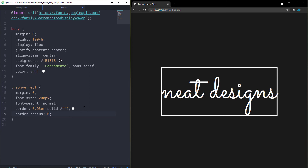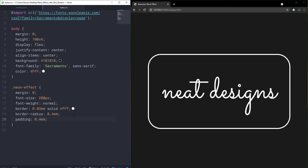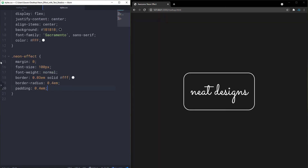Let's add a border-radius of 0.4em, and add padding using the same technique — 4em and 0.4em. Reset the font-size back to 100 pixels. Now let's add today's secret sauce: text-shadow. Let me add a text-shadow of 4px 4px 0px white, and I'll explain what those values mean.